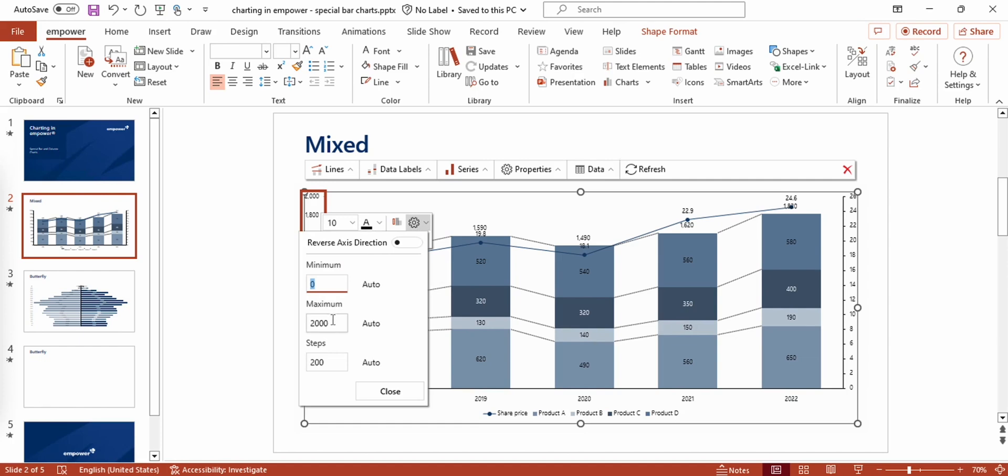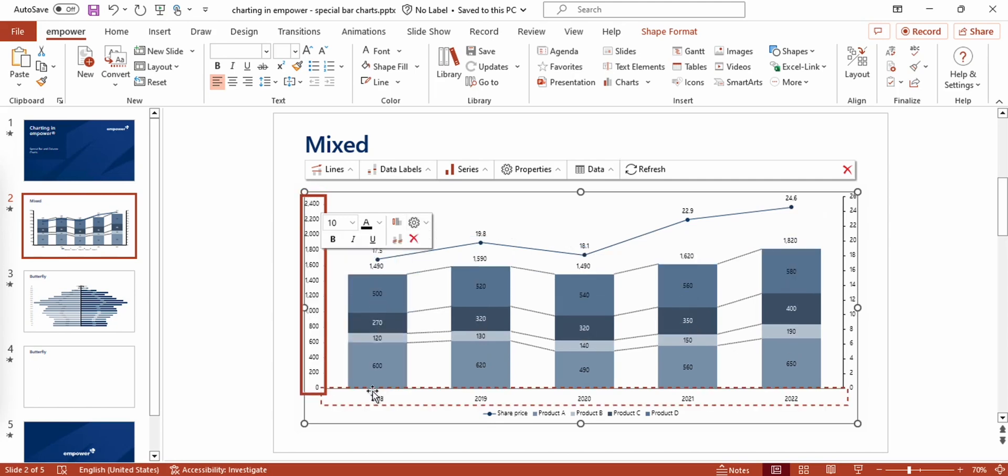I could for example set this maximum a bit higher, maybe to 2500 and thereby create some space for the line in my chart.